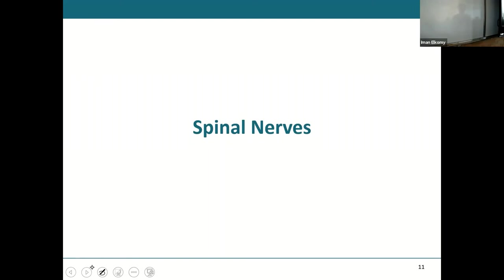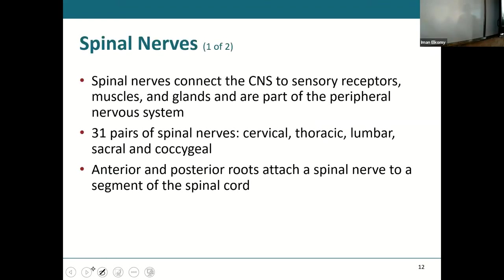Now, spinal nerves: the spinal cord has nerves coming out on either side in between each and every vertebra, and those are called spinal nerves. They connect your central nervous system to everything else — your receptors, muscles, glands, and every part of your body. Nothing else goes in or out of the spinal cord and brain other than through your spinal nerves.